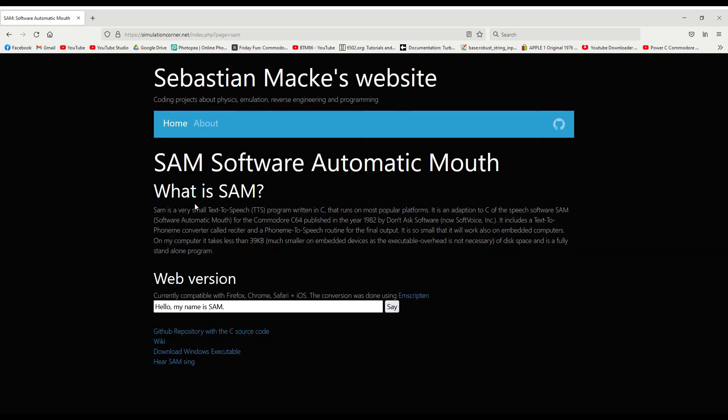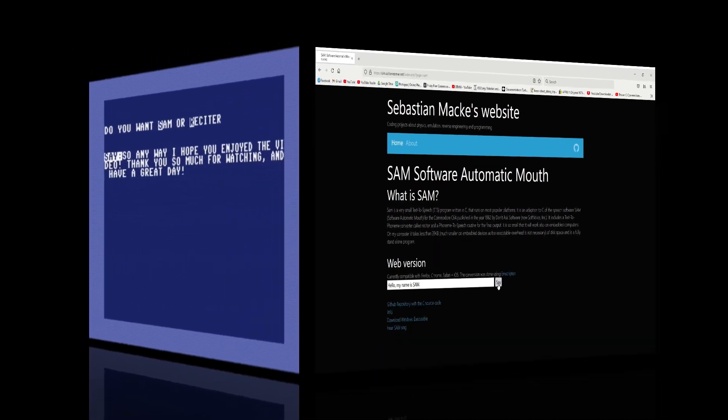Oh, and one more thing. So people have actually reverse engineered Sam and made it into a thing you can run in your browser. Hello, my name is Sam. Links below in the description.